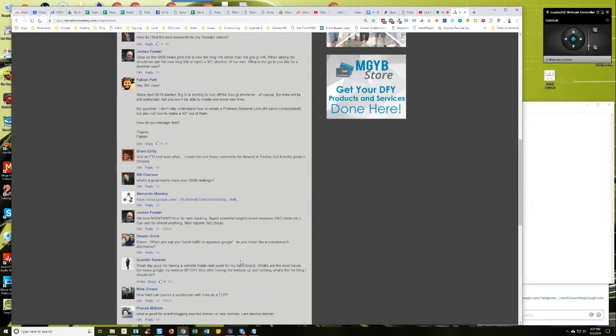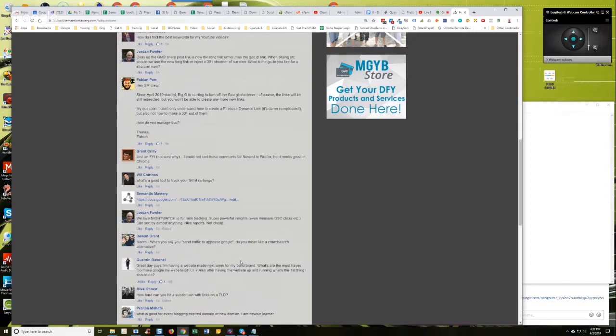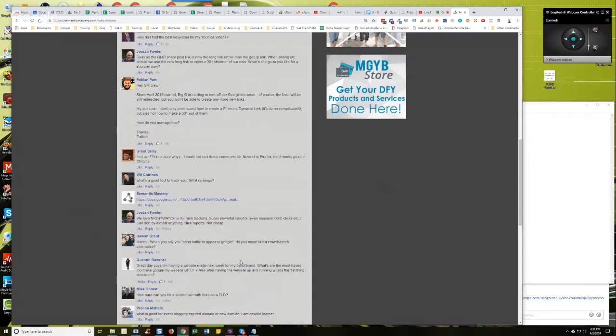So Google knows that those people are already interested in that topic. So Google knows that those people are relevant. And because they're relevant, when you send those traffic signals to, or that traffic, excuse me, to your content, they're likely to engage with it. And the engagement signals are more powerful than just bare traffic signals, if that makes sense. Which means not only will the traffic and engagement help the SEO...